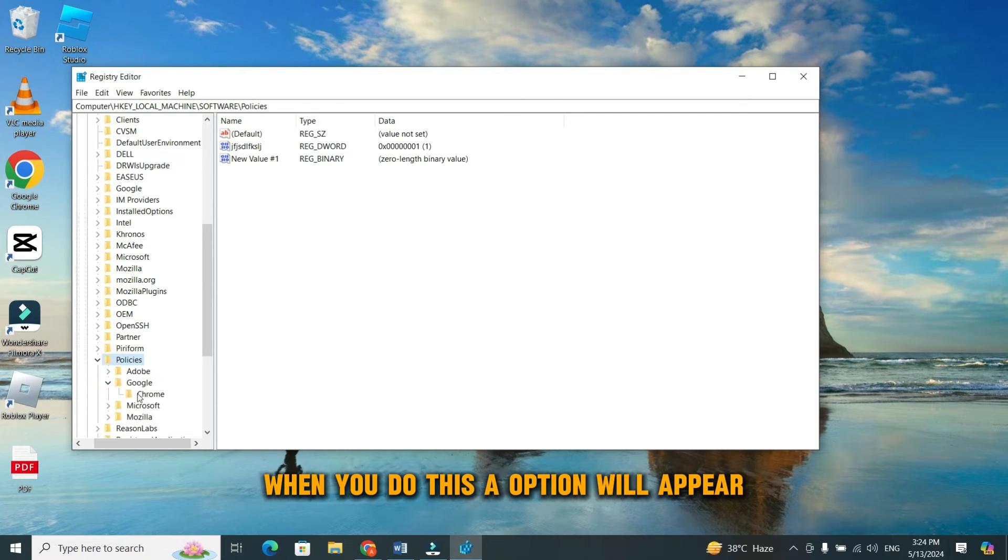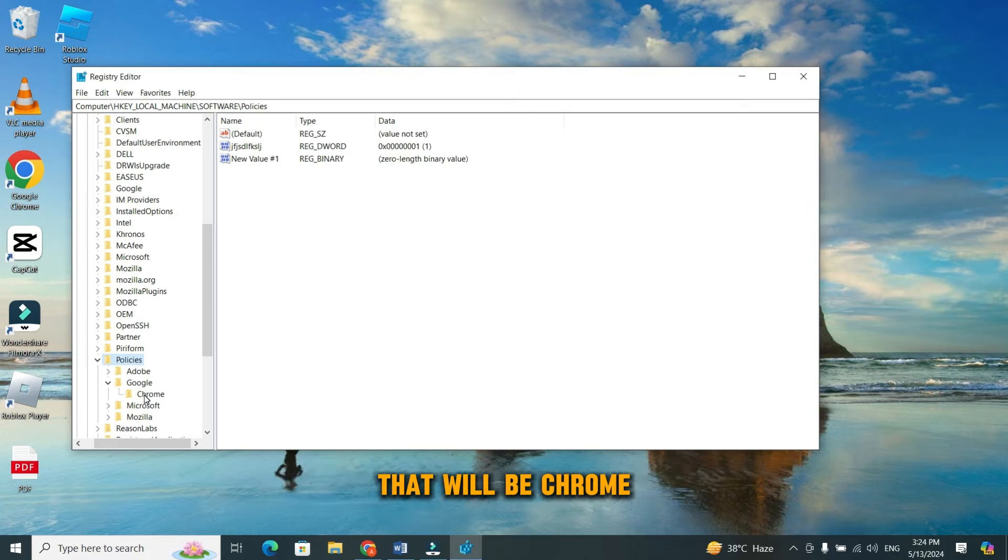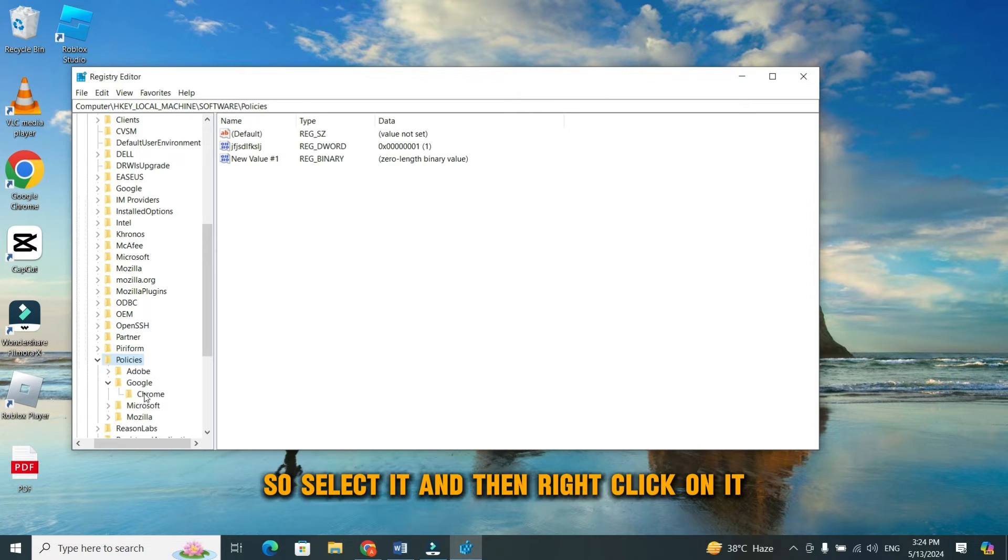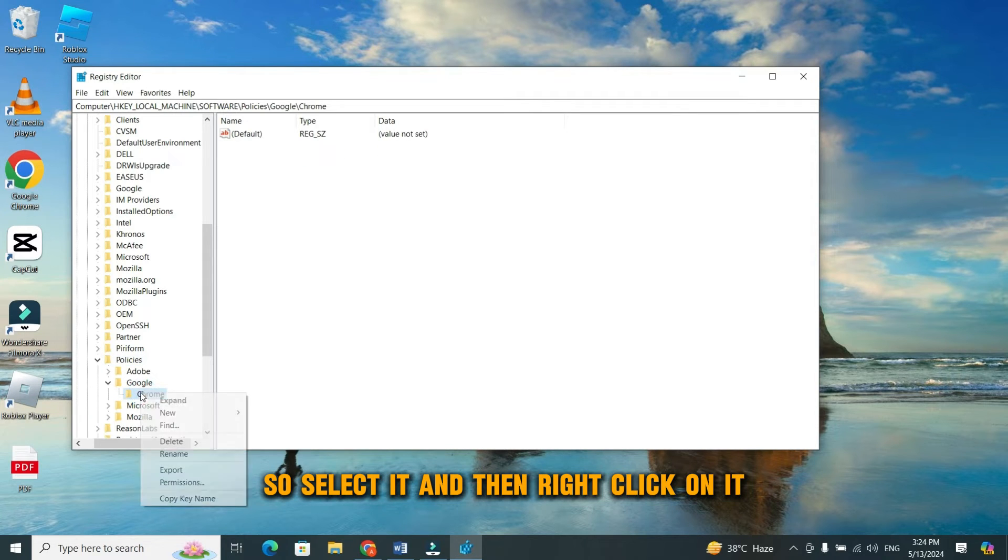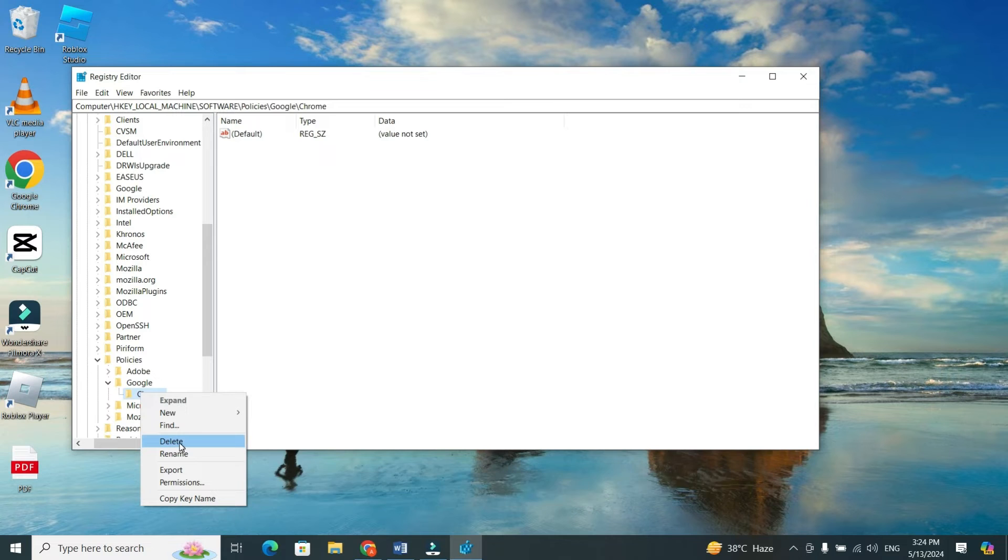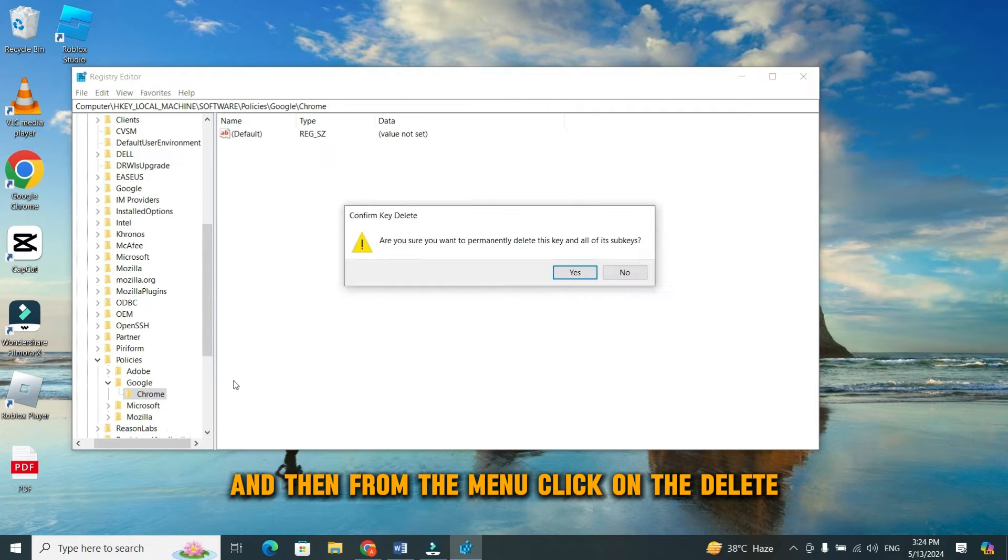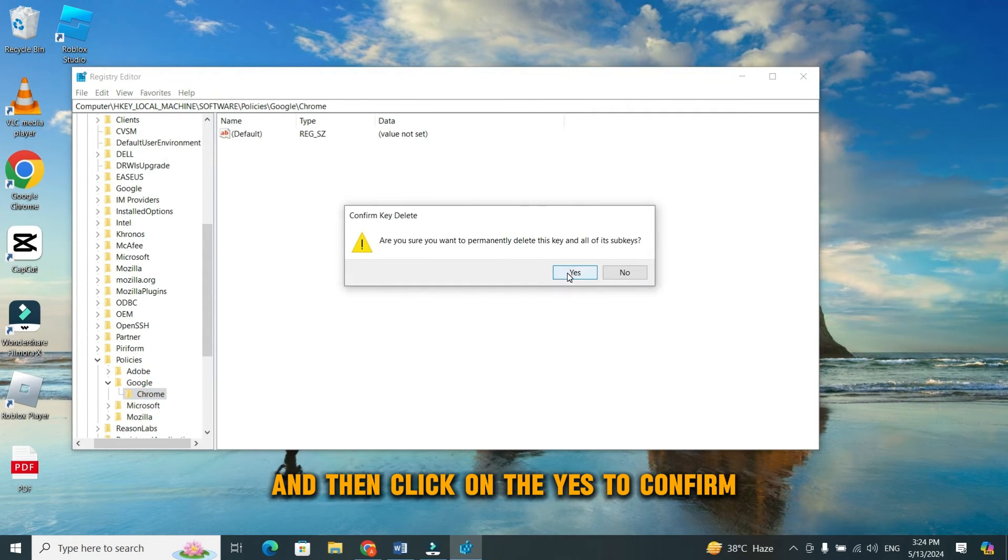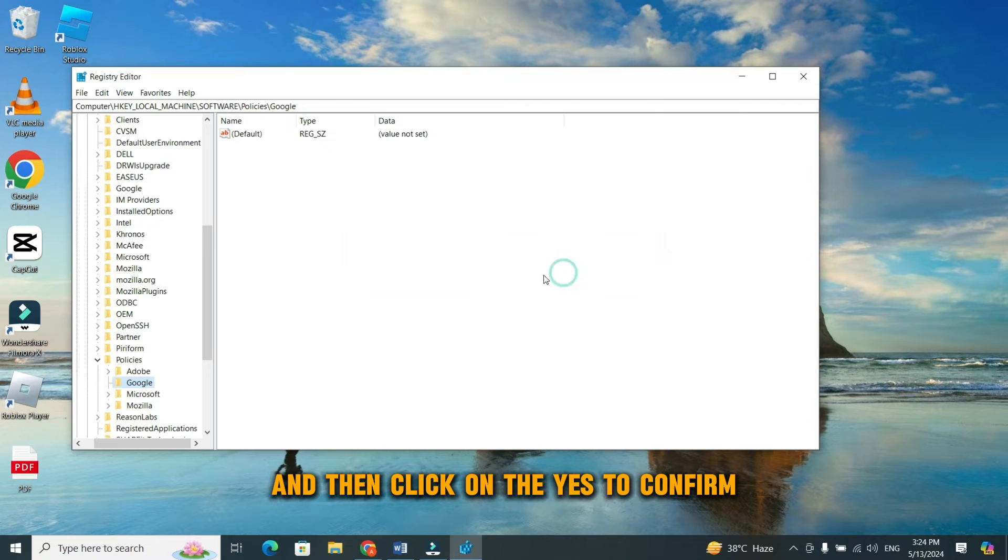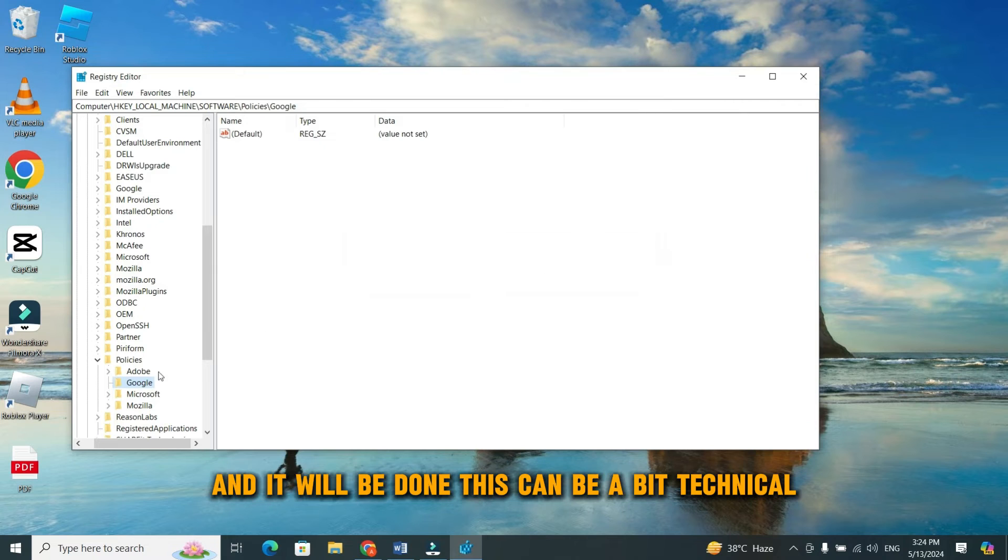When you do this, an option will appear that will be Chrome. So, select it and then right click on it. And then from the menu, click on the delete. And then click on the yes to confirm. And it will be done.